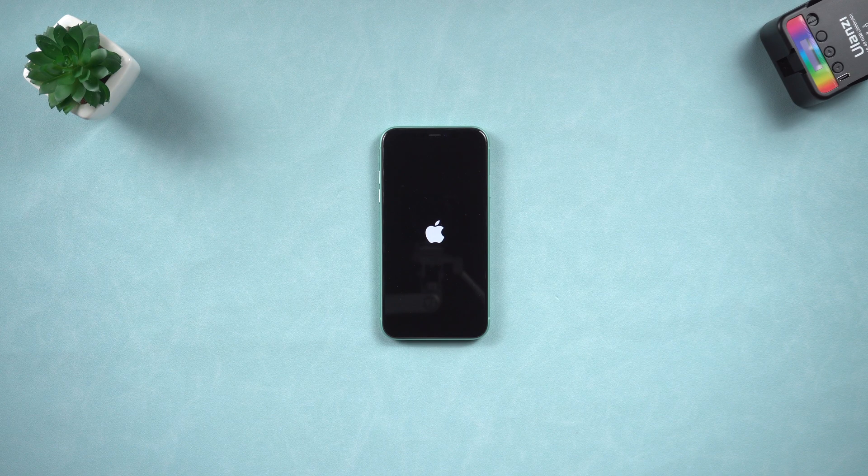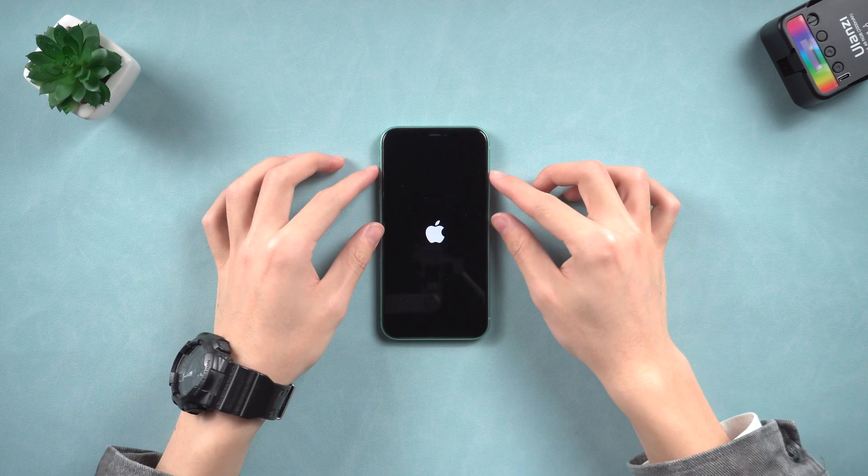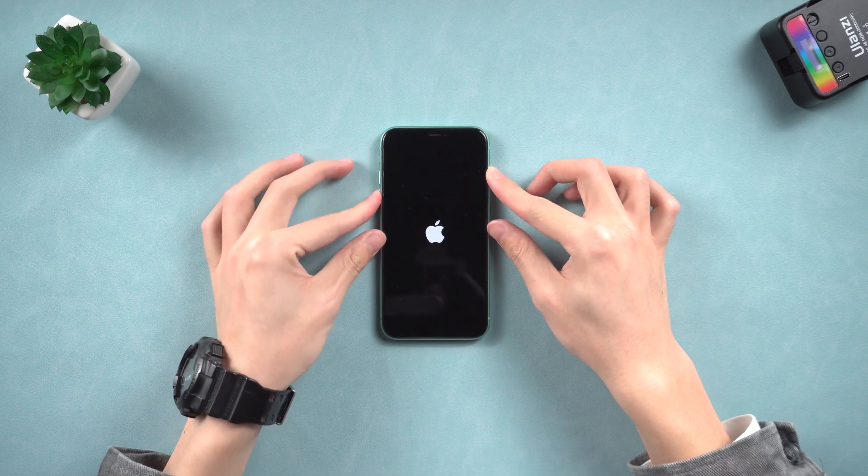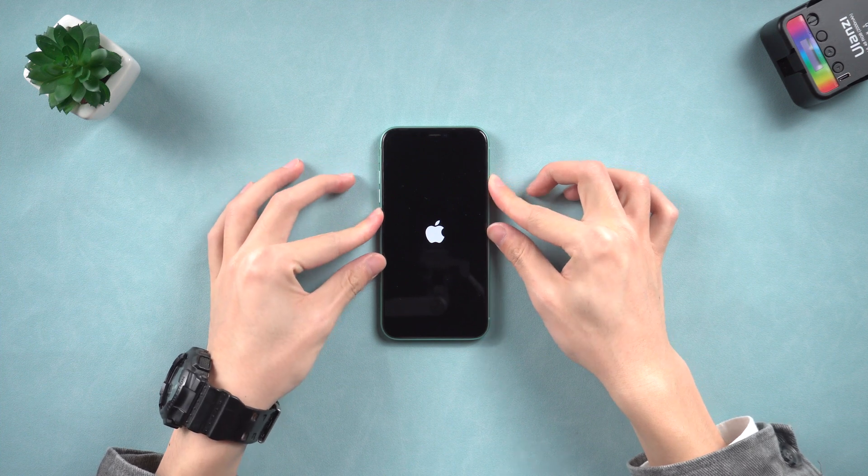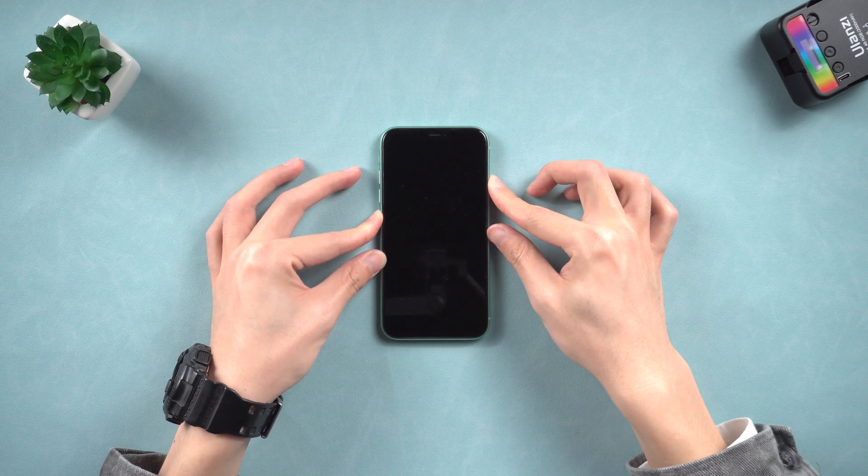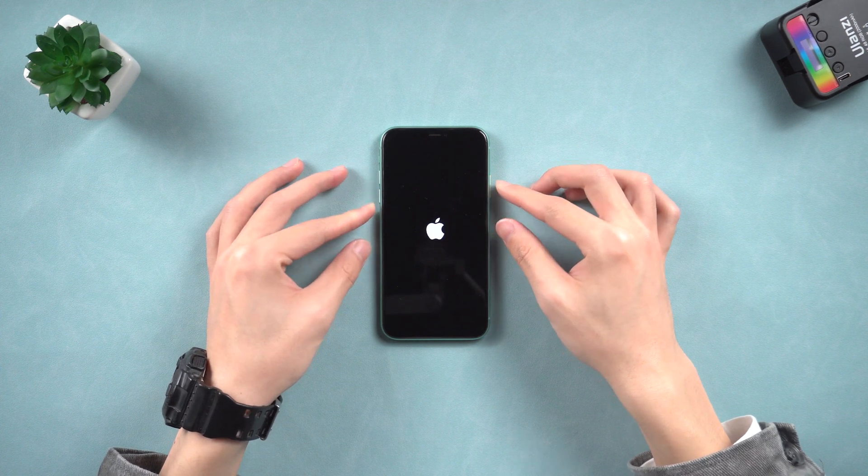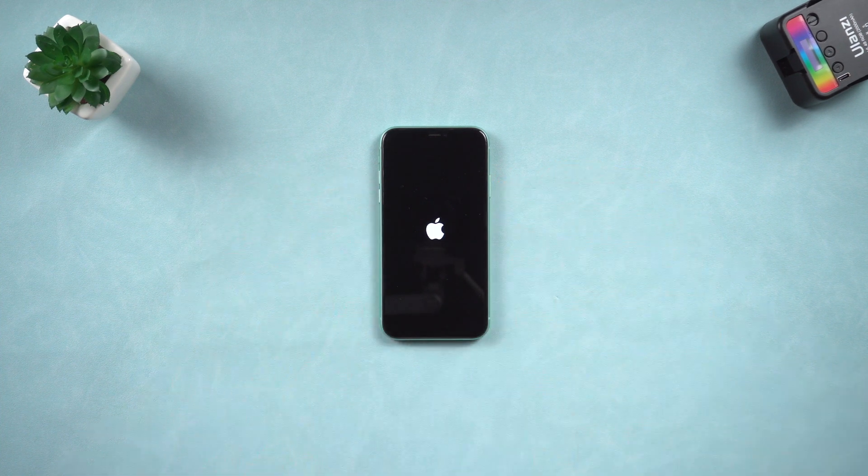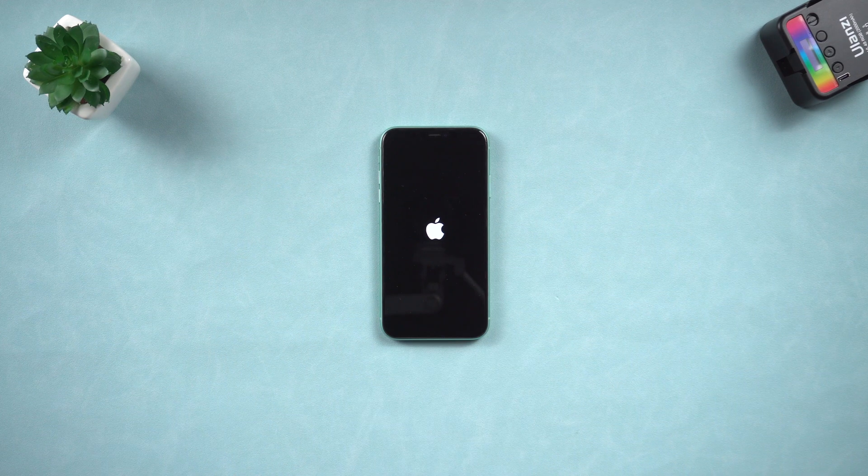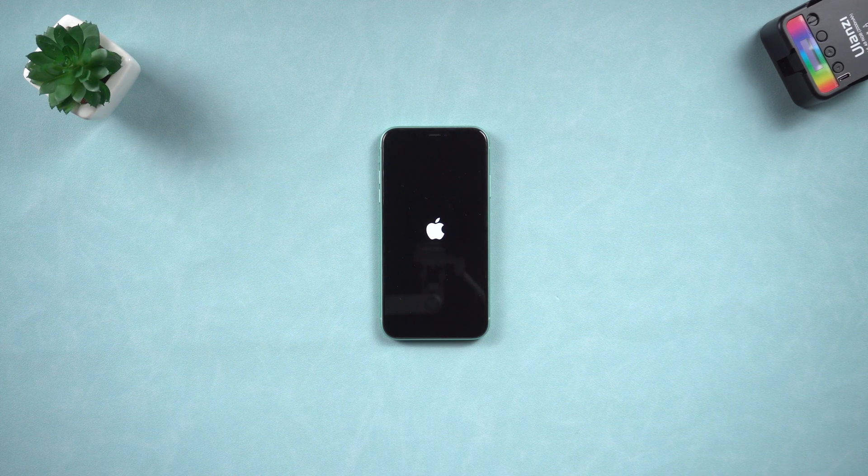Press volume up and press volume down, and then press and hold the power button. Wait until the Apple logo appears, then you have completed the force restart.